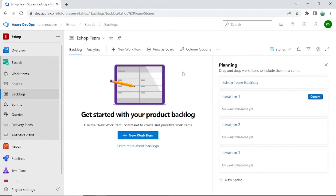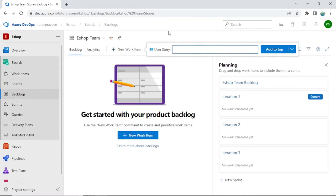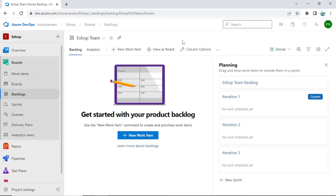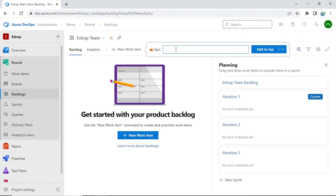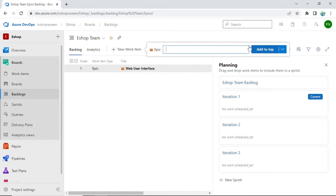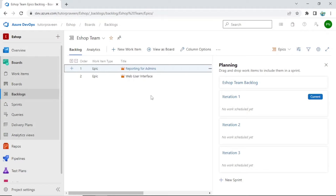Let's go to Backlogs. As I showed you, I have added Epics so it is now appearing here. Let's create epics. You click New Work Item. Make sure Epics is selected, then click New Work Item. Now I can create an epic called 'Web User Interface'. That is one kind of epic. Another epic could be 'Reporting', and another could be 'Admins'. Like this you can create multiple epics.